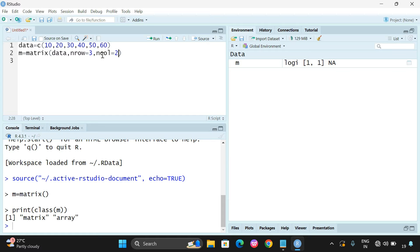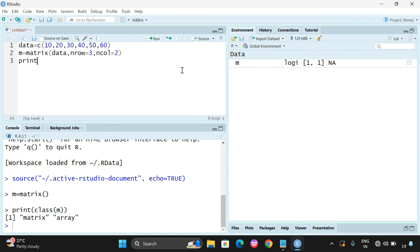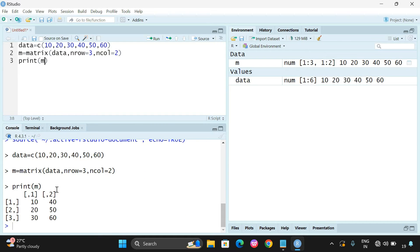m is equal to matrix of data, with nrow equal to 3 and ncol equal to 2. The maximum number of elements this matrix holds is 3 into 2, which is 6 elements. We need to check whether there are 6 elements or a multiple of 6. Let us print the matrix m. Column-wise creation: 10, 20, 30, 40, 50, and 60.